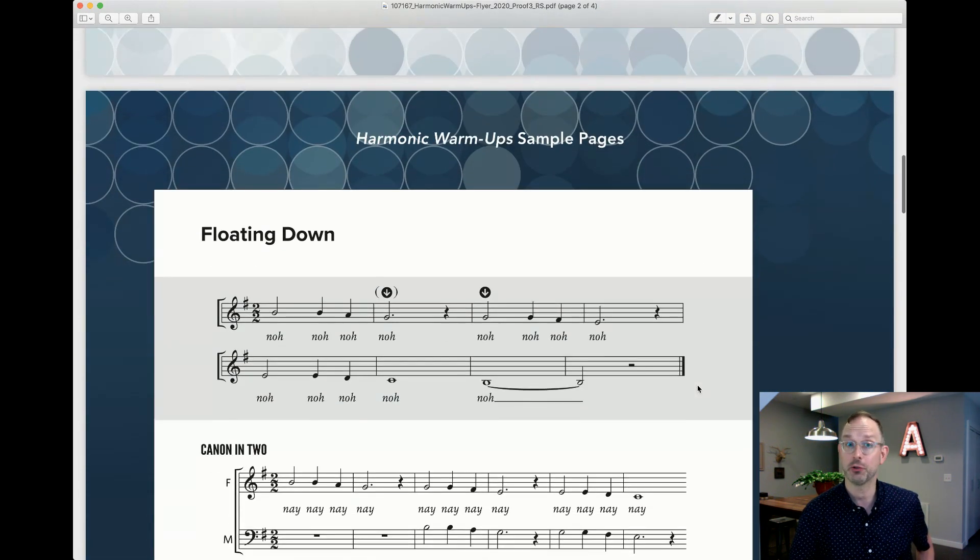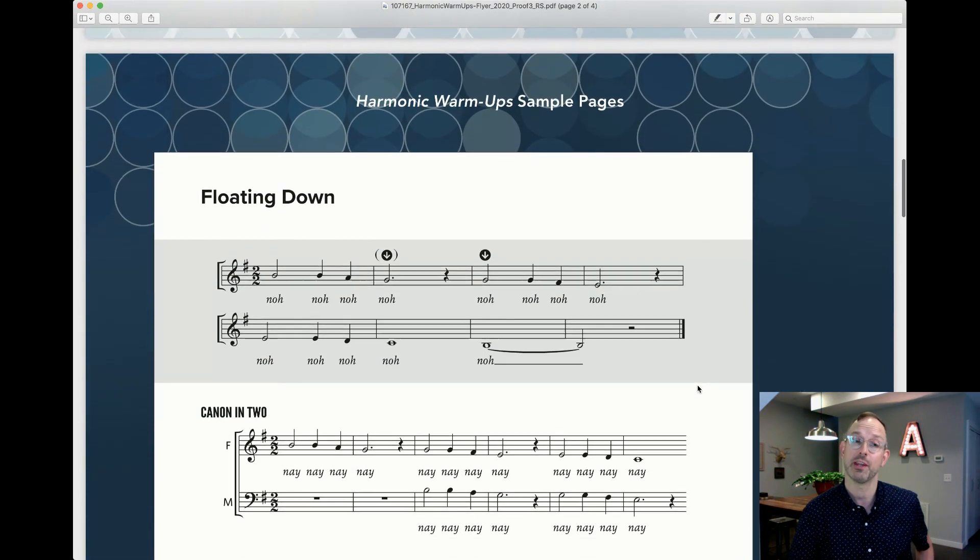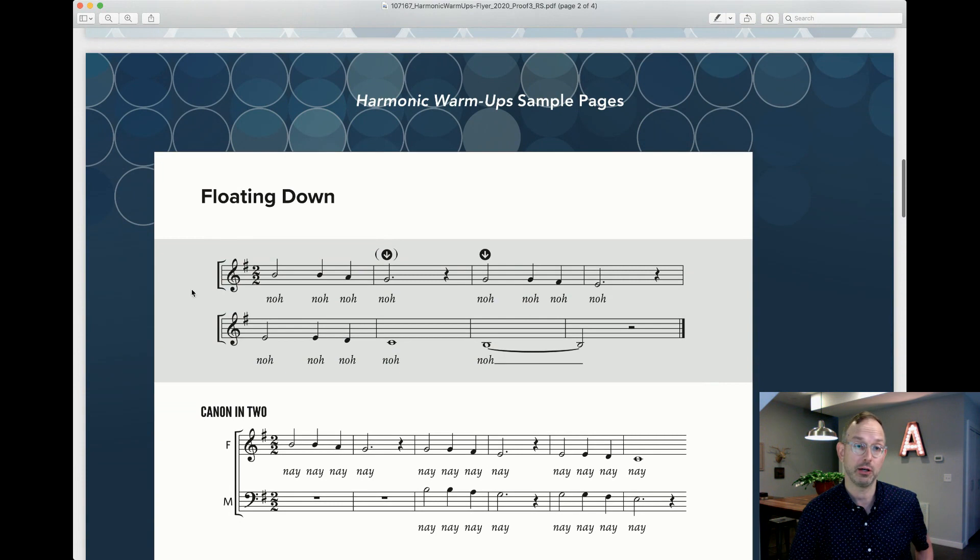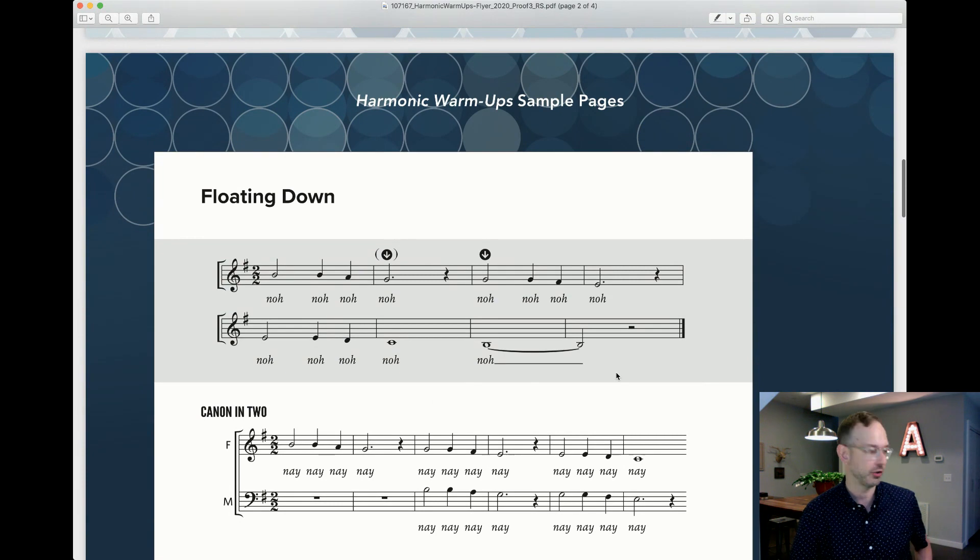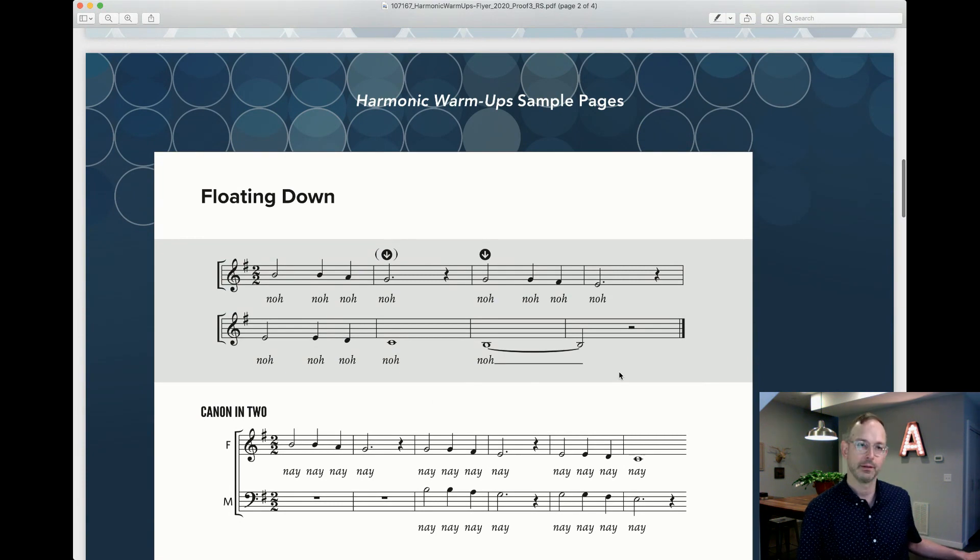Like most warm-ups, we start with a very simple melody. We're going to do the one in gray here. It's called Floating Down in E minor.